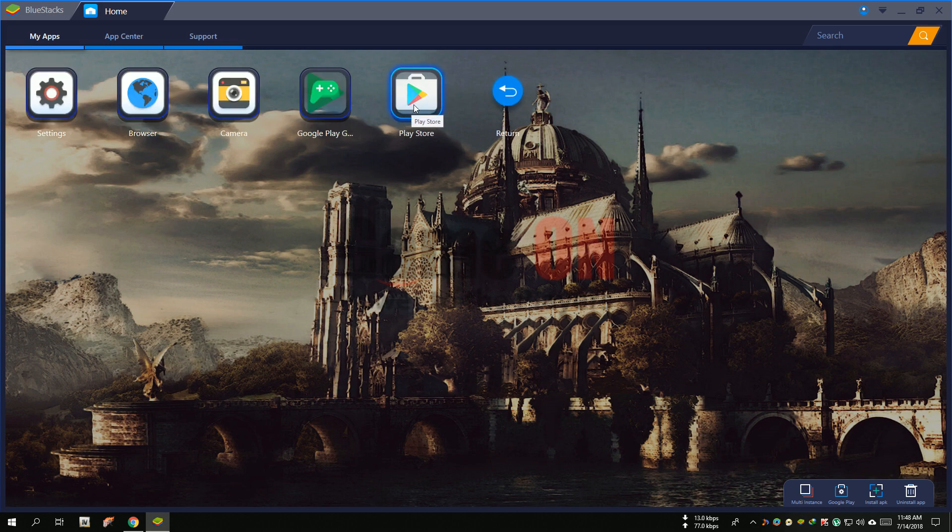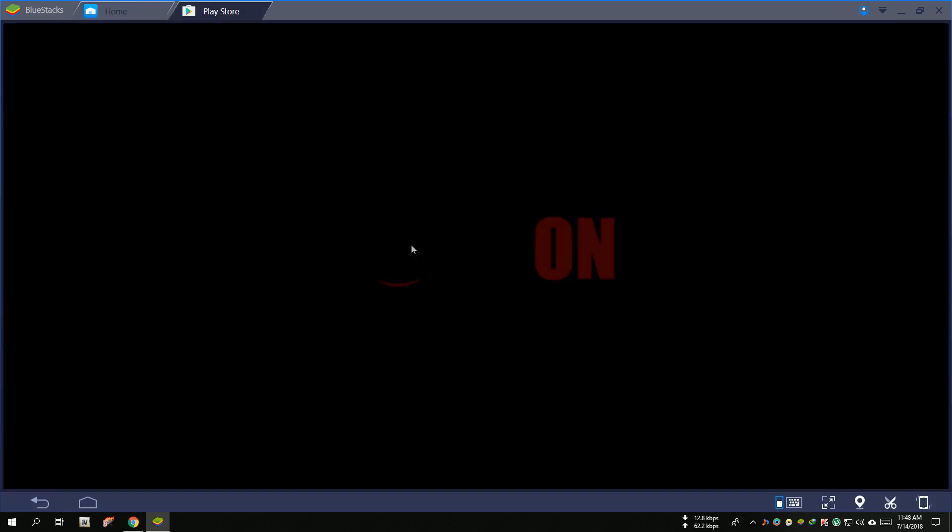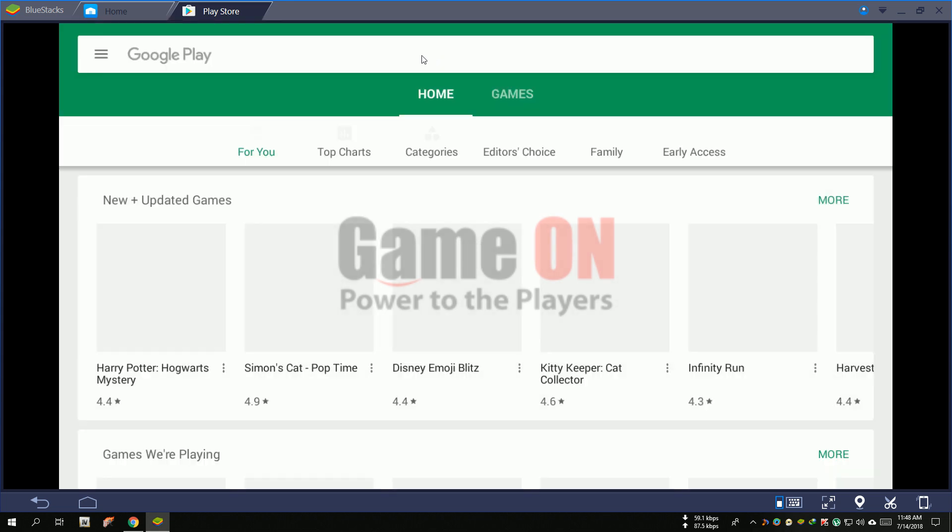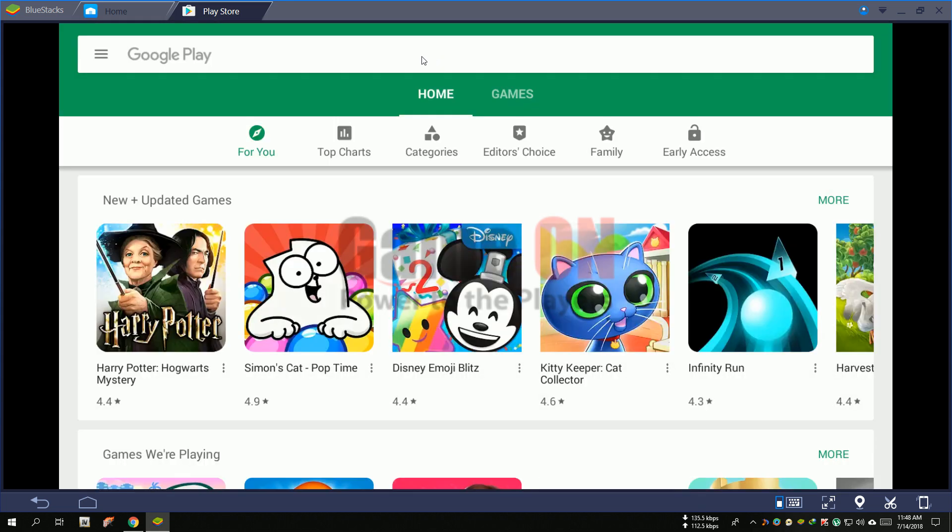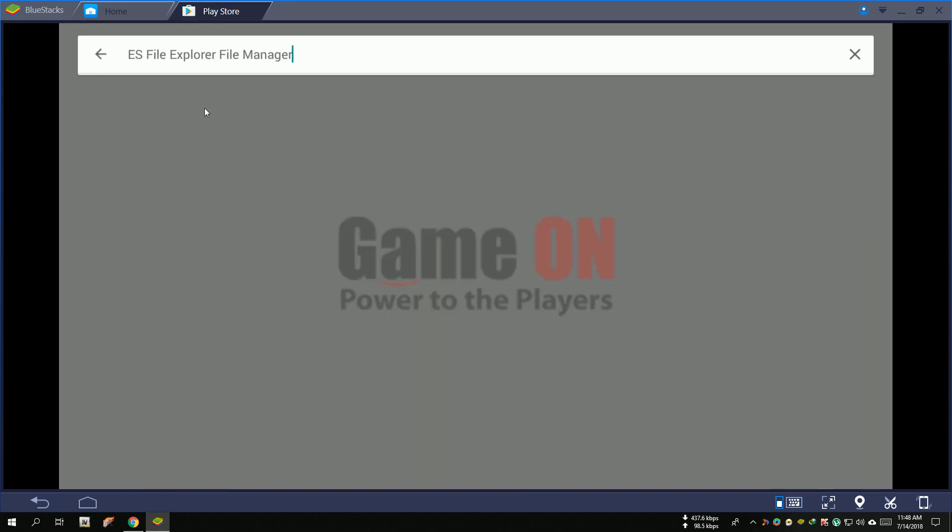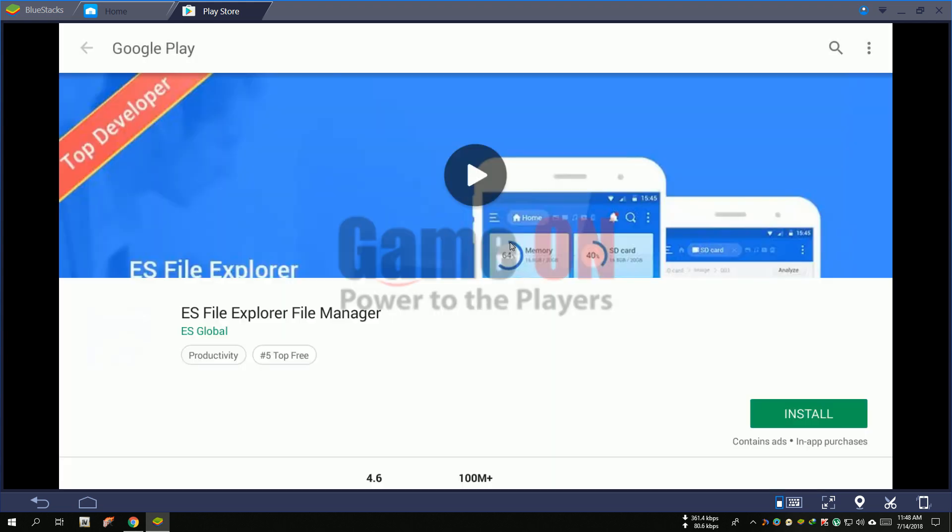Run the Play Store app and download an app, then install it.